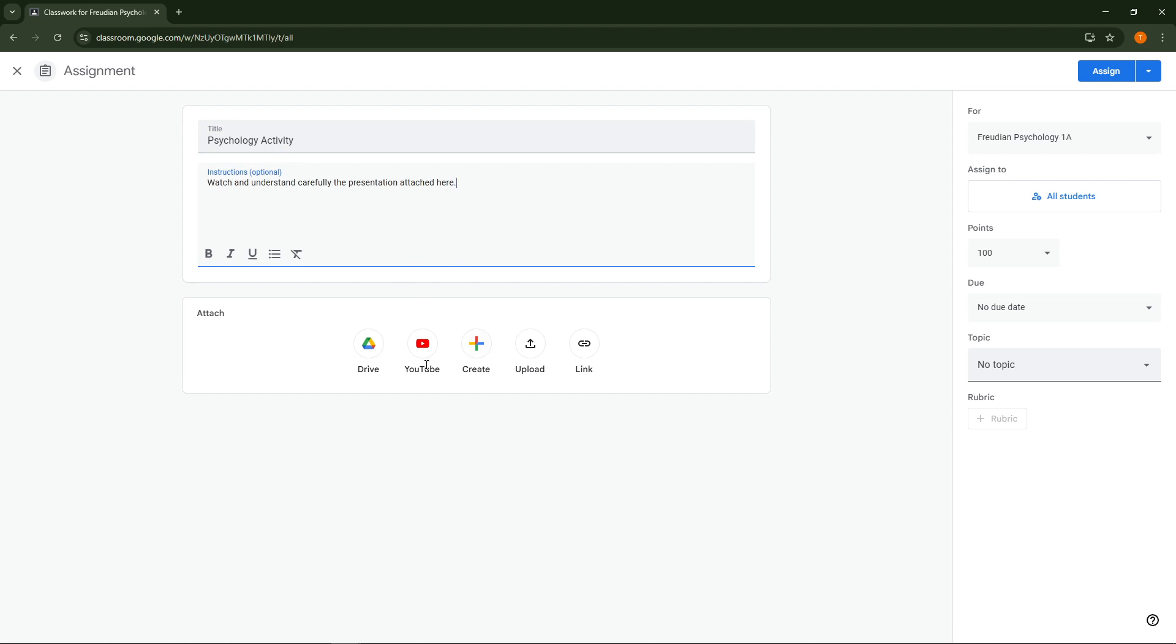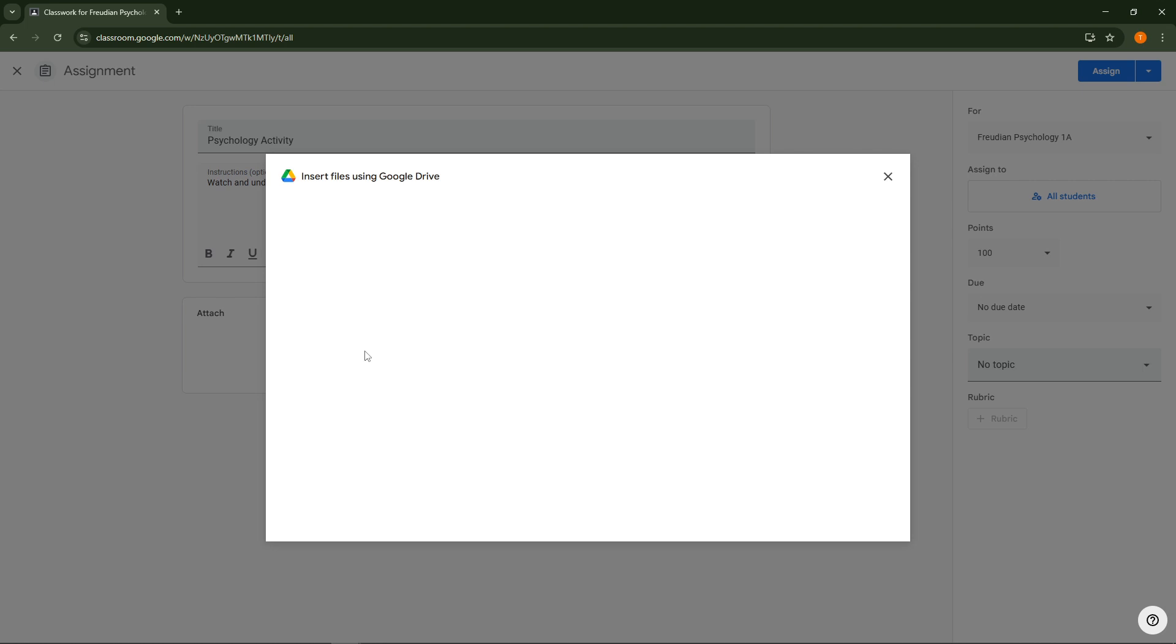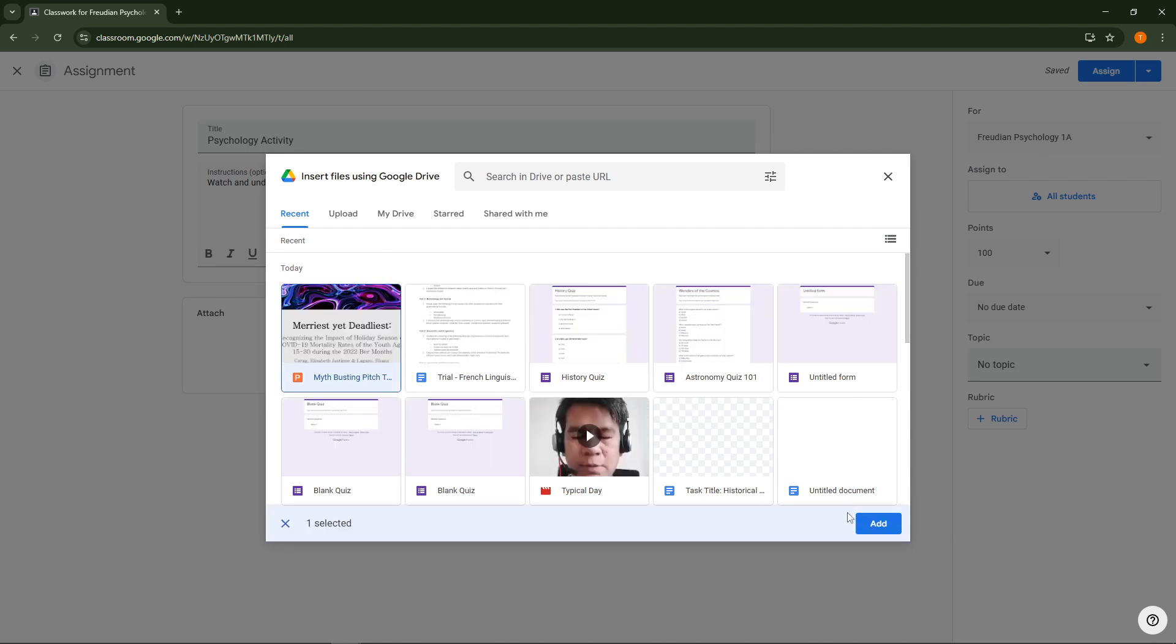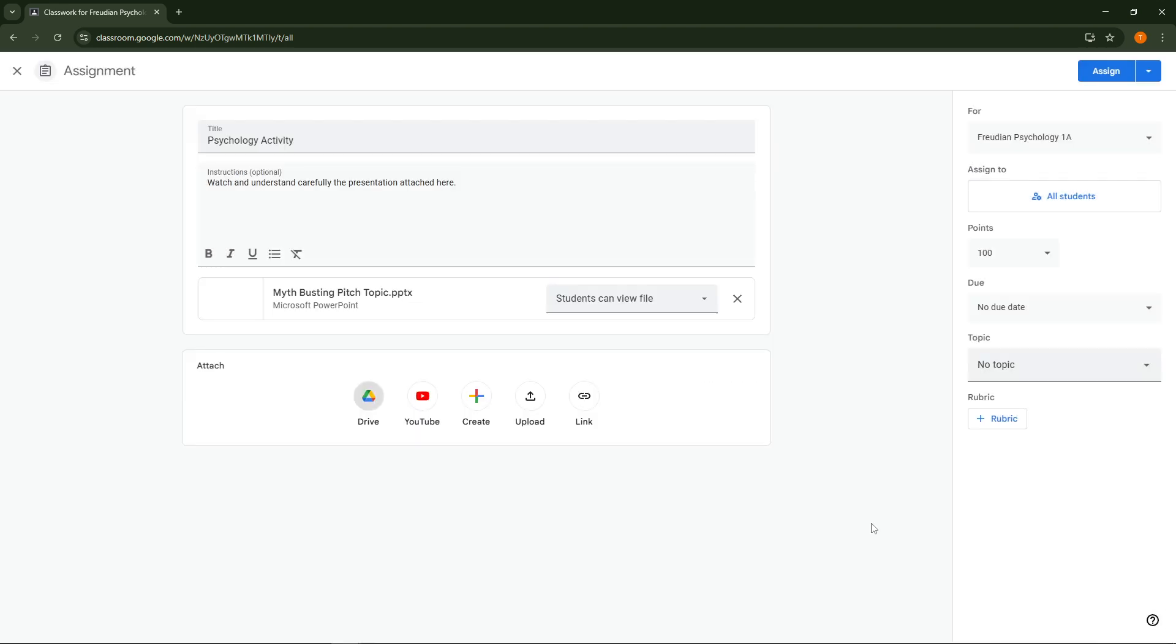In the subsequent menu choose upload and then find the PowerPoint file on your device that you want to submit or share. Make sure your file is in the .pptx format as this is the standard PowerPoint format Google Classroom supports seamlessly. Once you've selected your file upload it to Google Classroom.